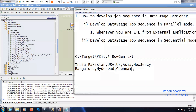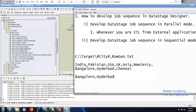Let's simplify this. So instead of giving the continent, we have branches in Bangalore, Hyderabad, Chennai, and New York.